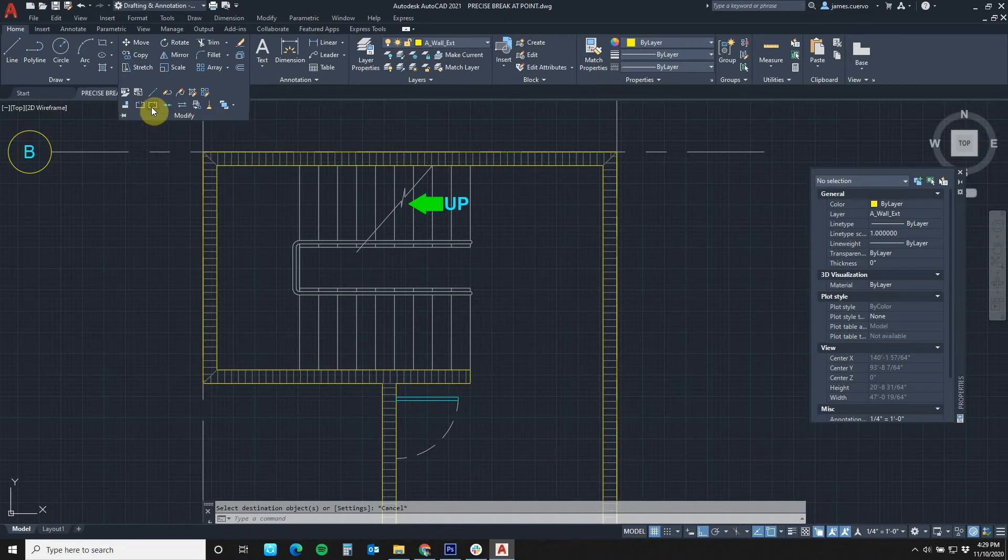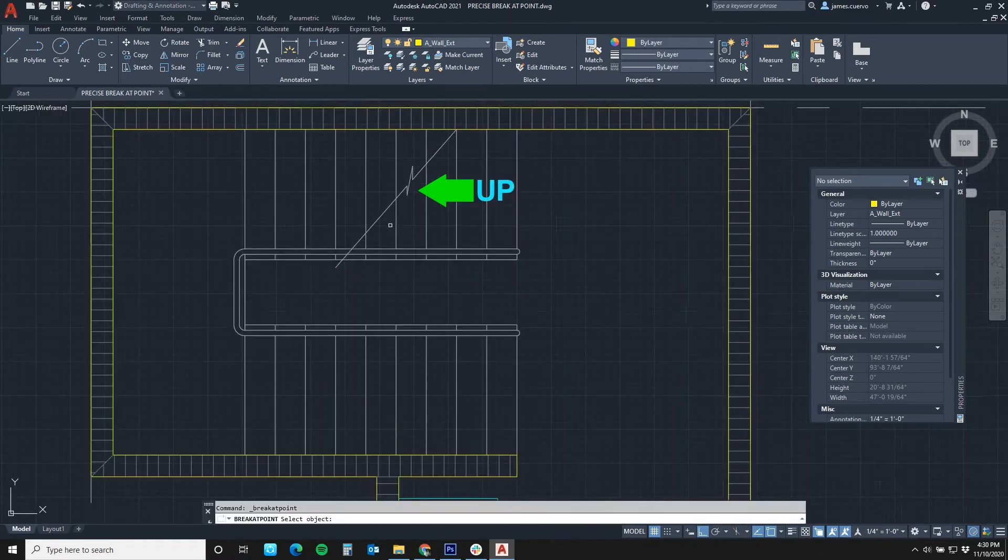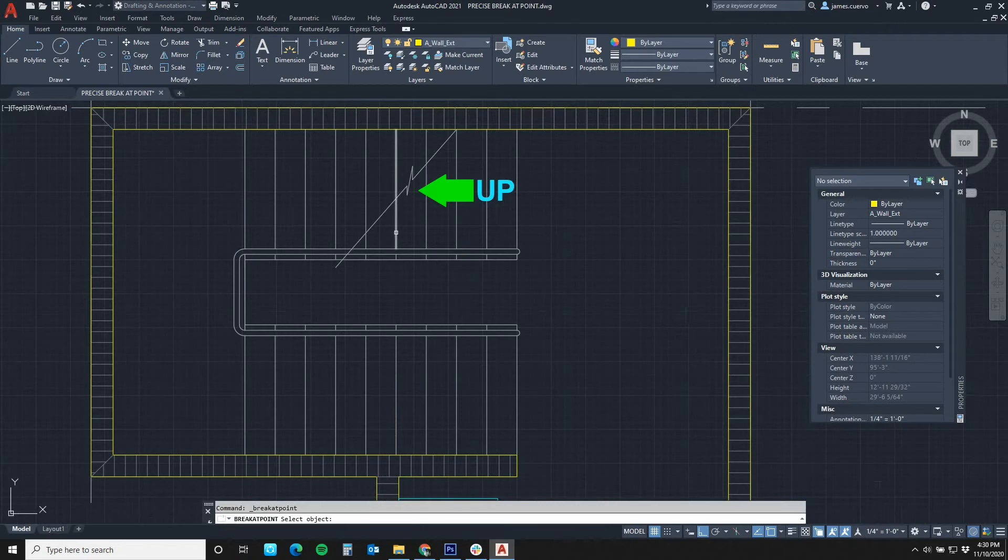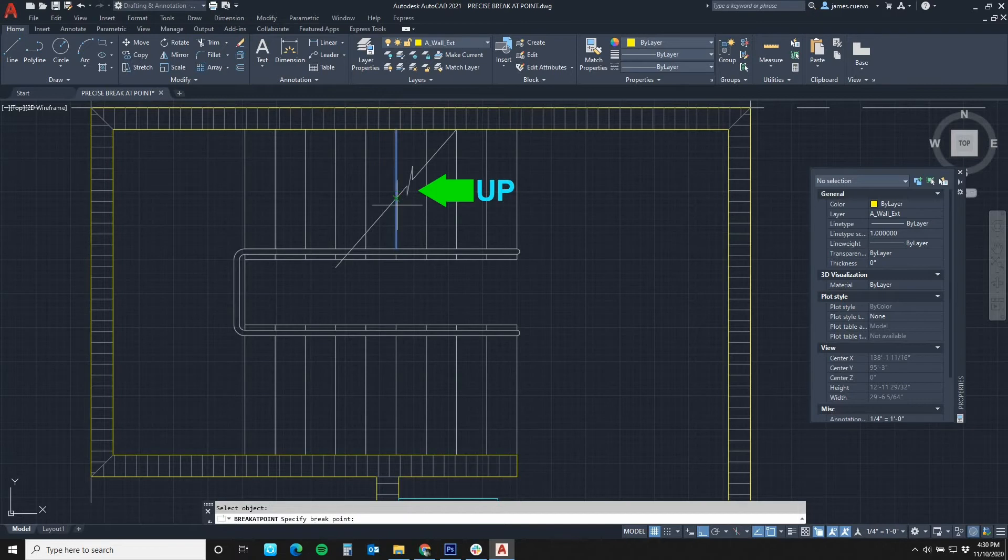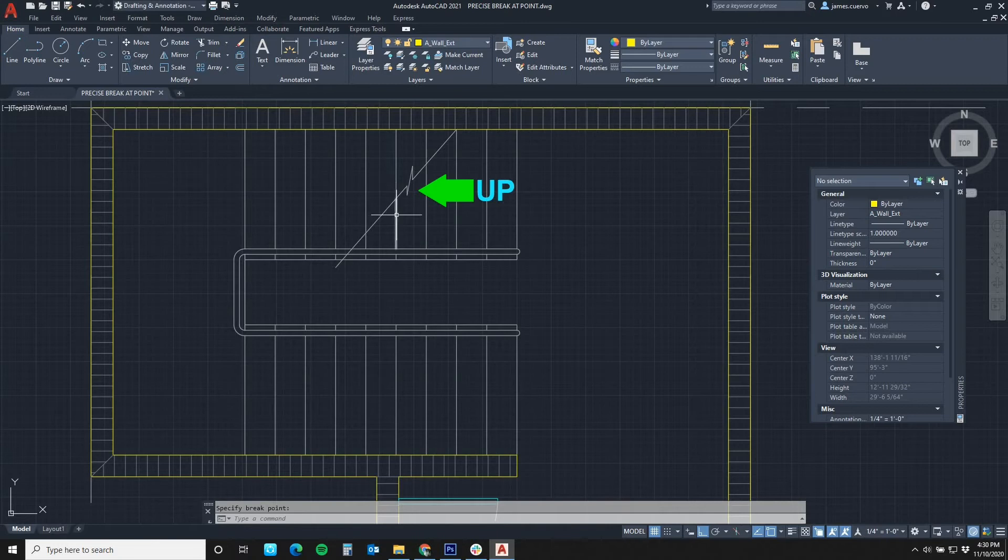Now, when we select break at point, as before, we select the item with a left mouse button and then select exactly where the break would happen, here. Then we would hit the enter key but break with gap would come back.